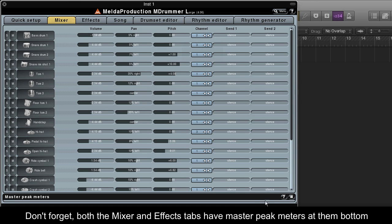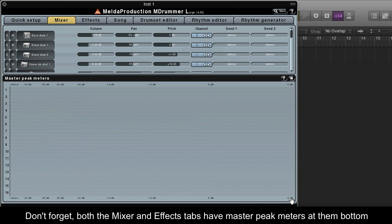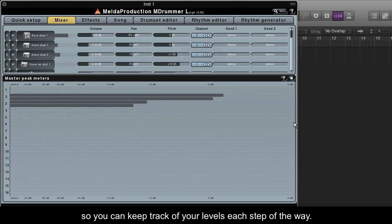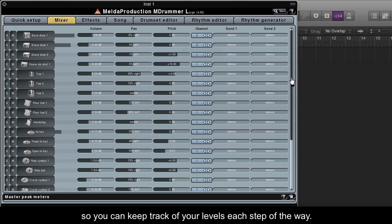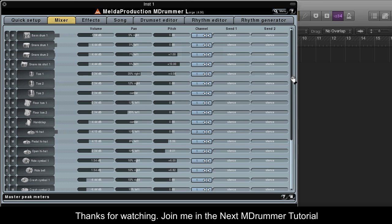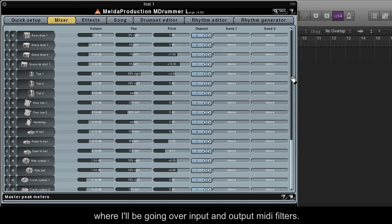Don't forget, both the mixer and effects tabs have master peak meters at the bottom, so you can keep track of your levels each step of the way. Thanks for watching. Join me in the next MDrummer tutorial, where I'll be going over input and output MIDI filters.